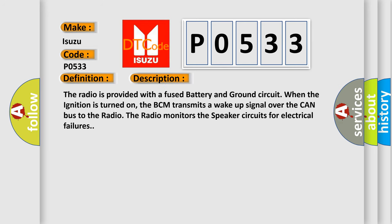The radio is provided with a fused battery and ground circuit. When the ignition is turned on, the BCM transmits a wake-up signal over the CAN bus to the radio. The radio monitors the speaker circuits for electrical failures.